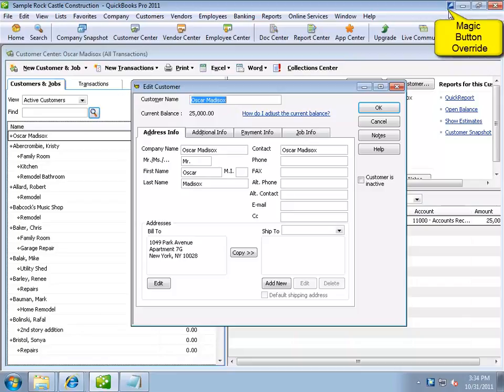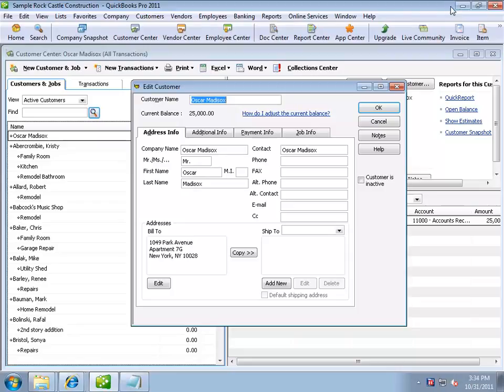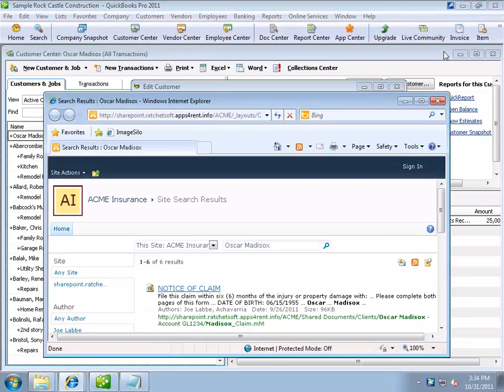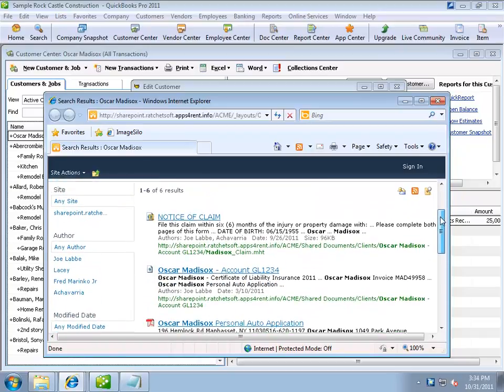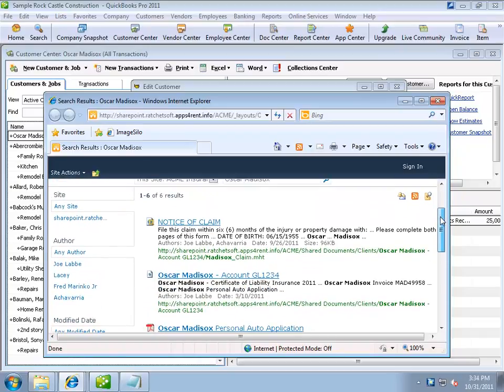In this case, the only function available is to perform a jump to SharePoint. Let's click the override button. When I do, the customer name is extracted from the QuickBooks screen and the query to SharePoint is initiated. Since there are multiple documents related to Oscar Matasox, SharePoint returns the full list of hits rather than bringing me to a specific document.